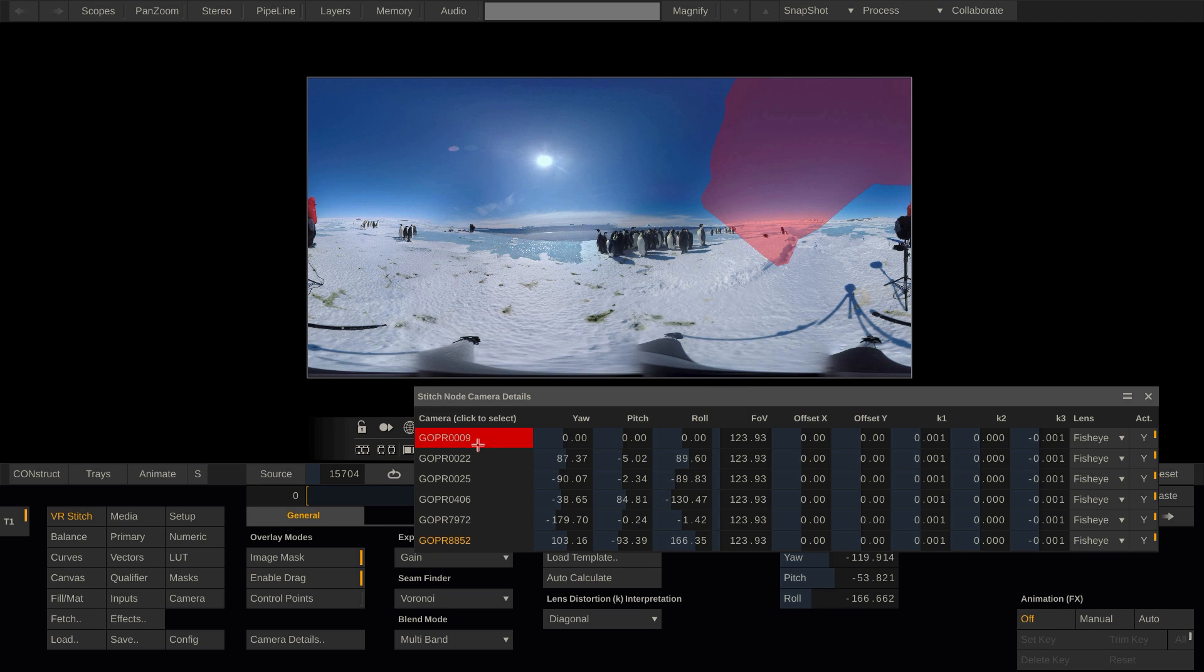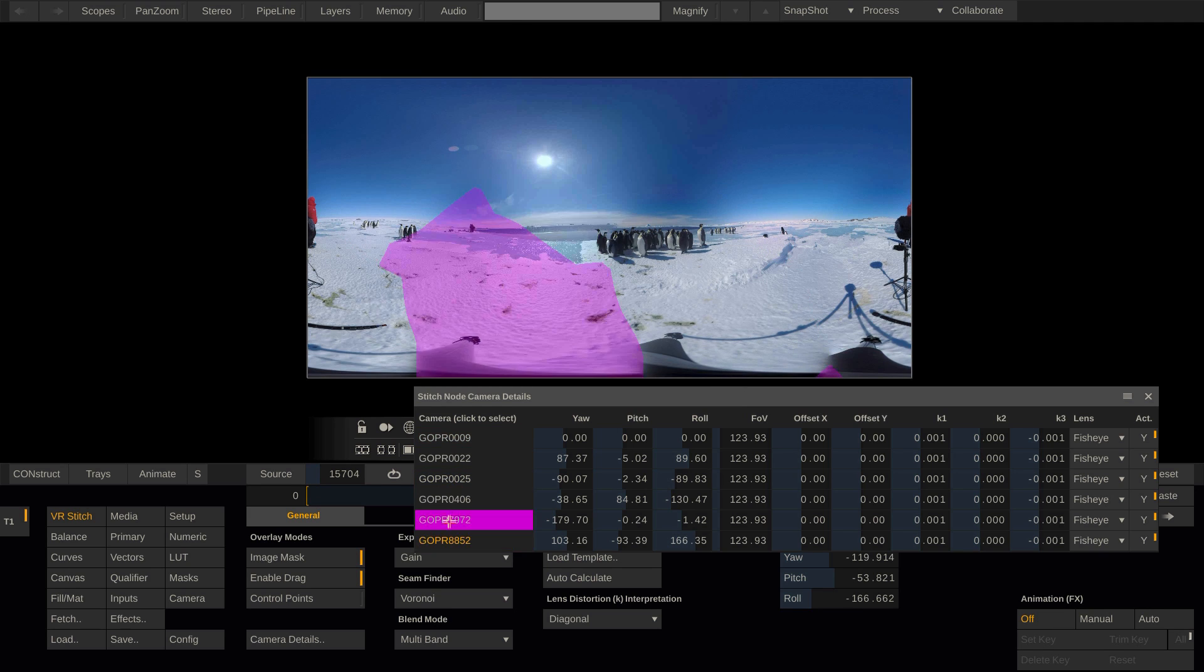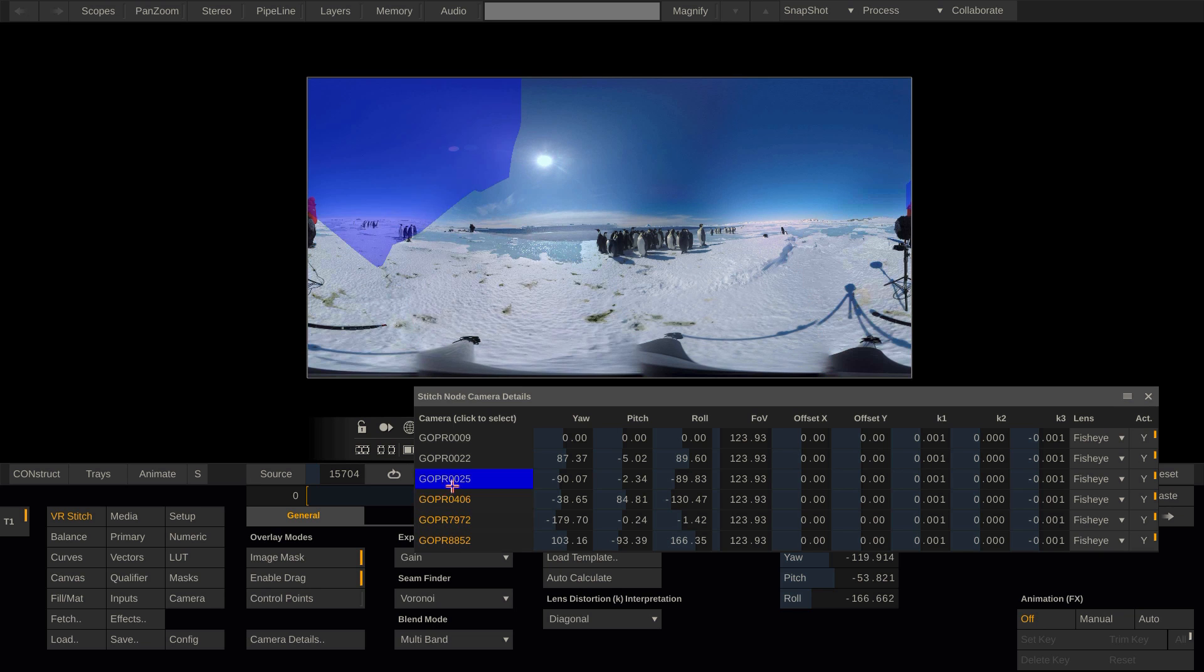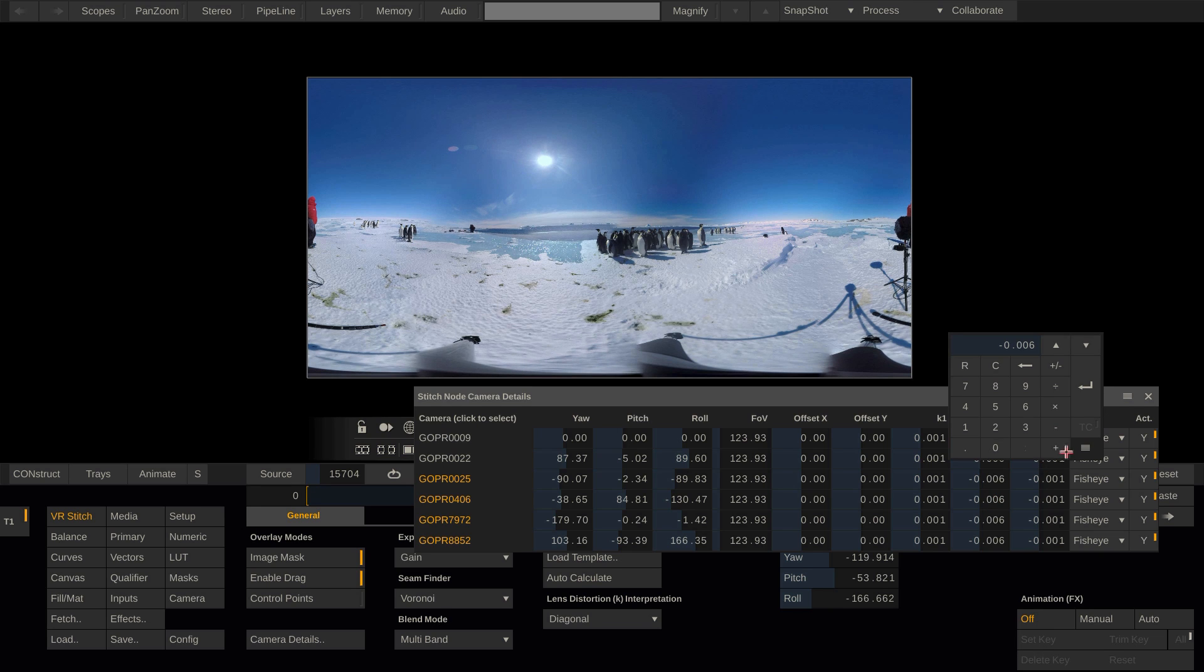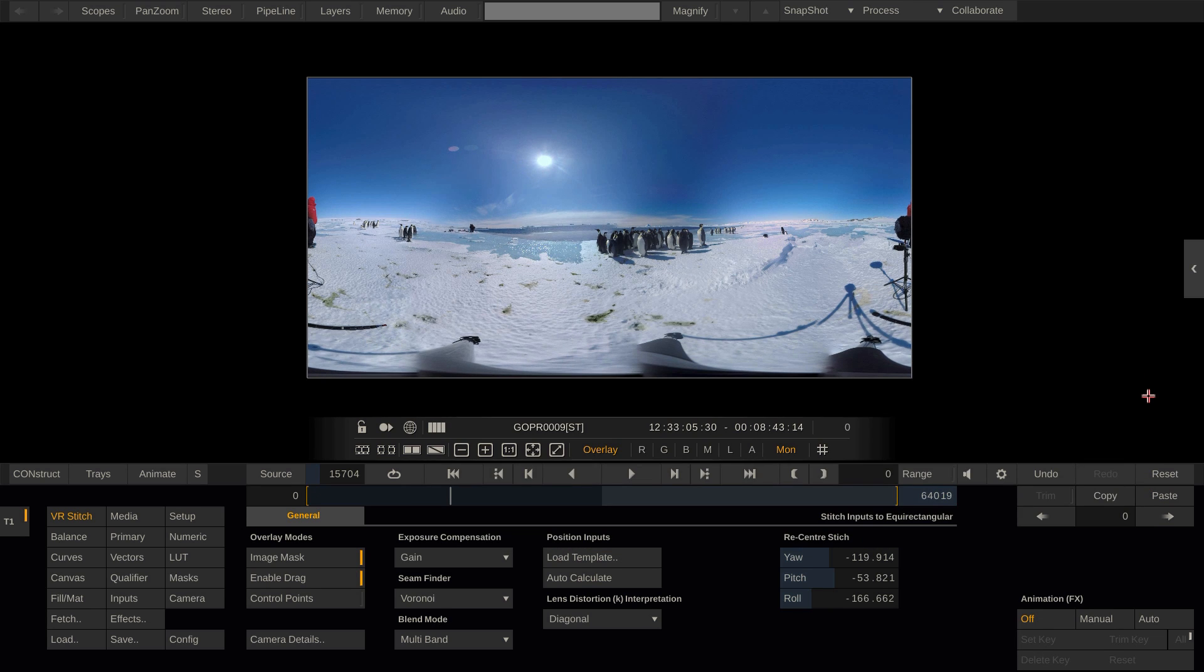Also, I can modify multiple cameras at once by control selecting the cameras and changing the value, like so. This makes sense in case I want to change for instance the lens type or lens parameters for multiple cameras at once. Let's close the camera details window again.